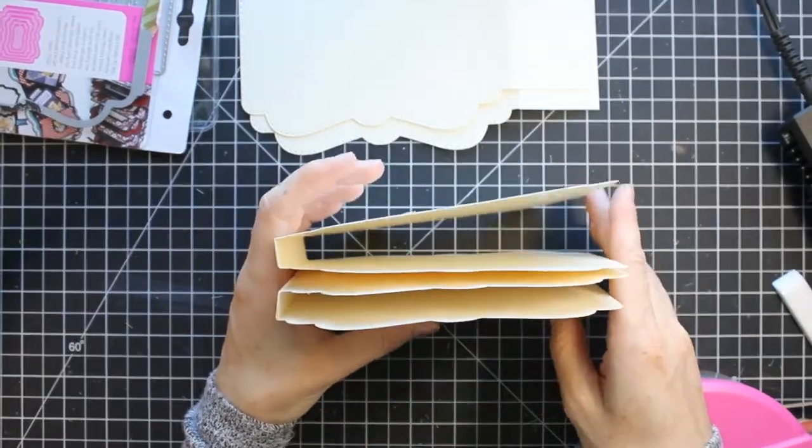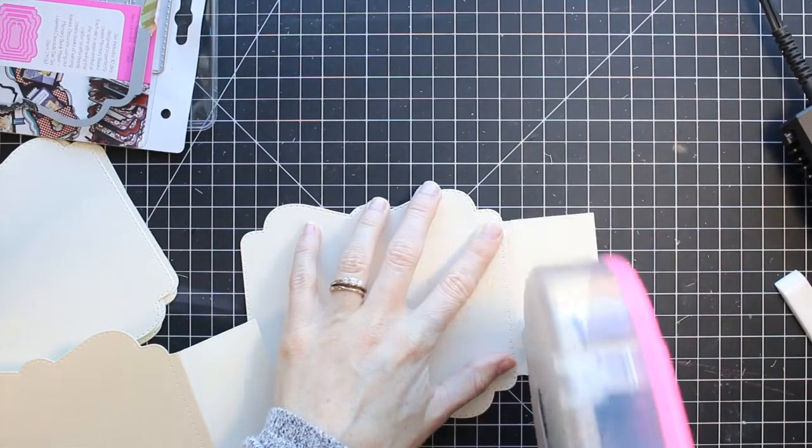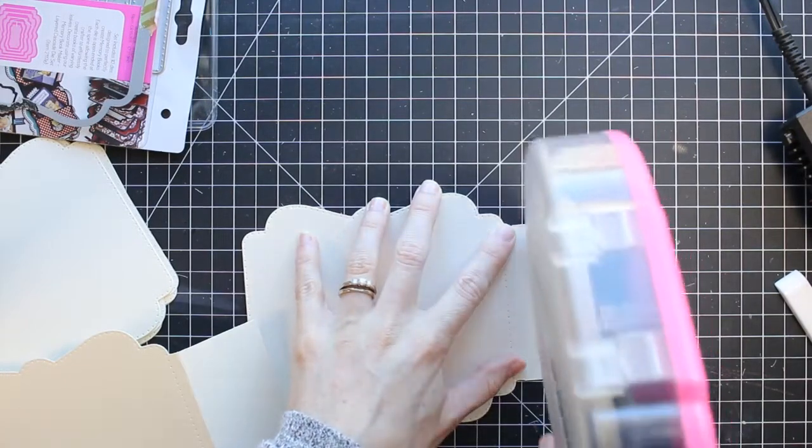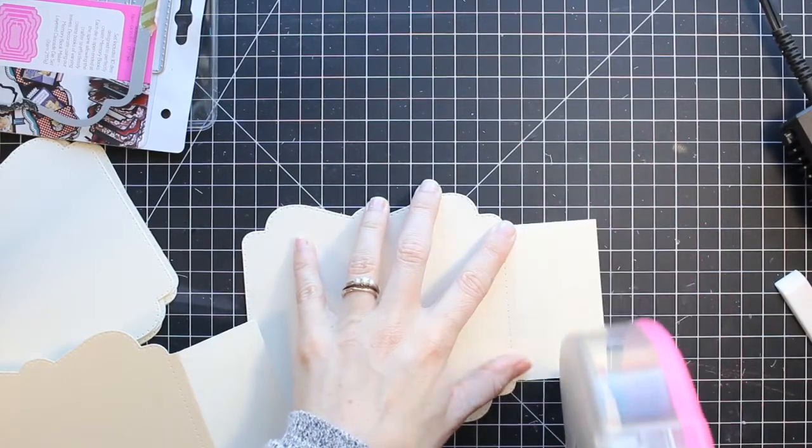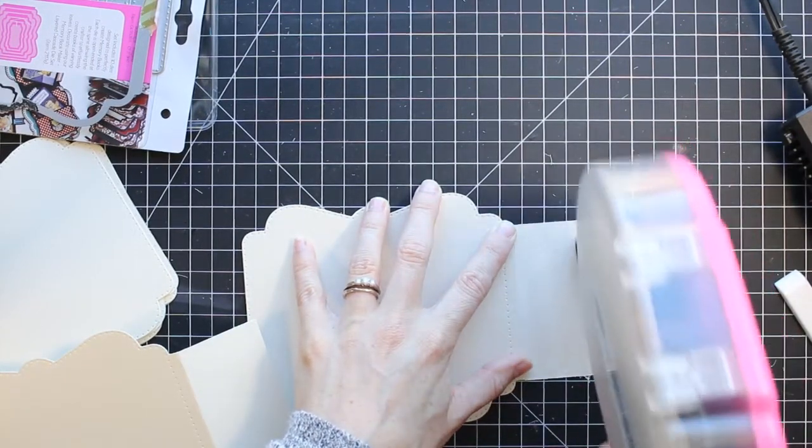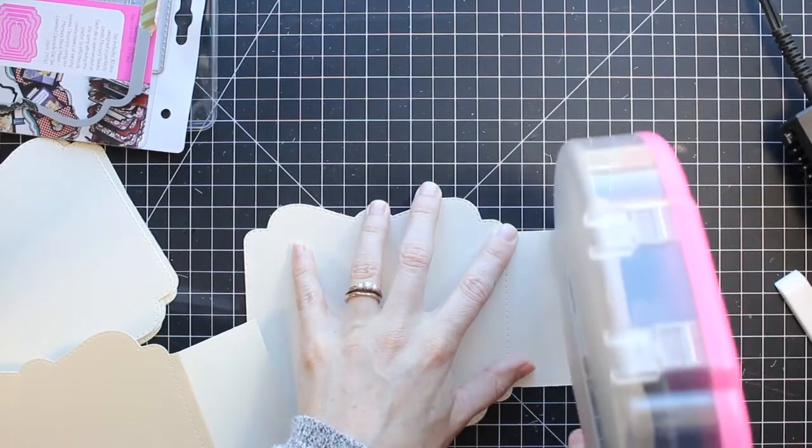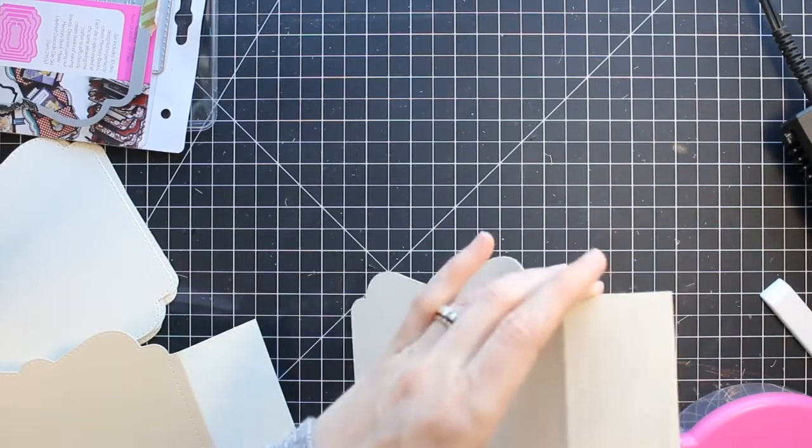So I have my two pairs of pages here. Now I'm going to put my spine and my cover together and I'm doing that exactly the same way. These are all assembled pretty much exactly the same way.